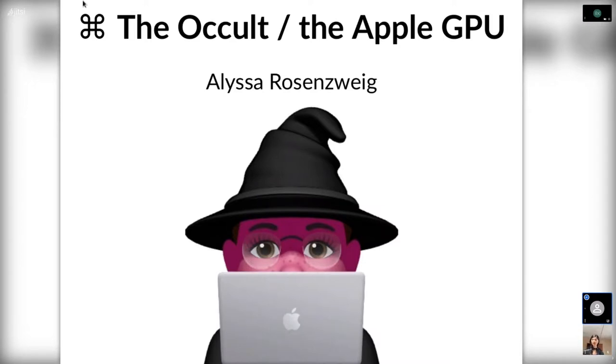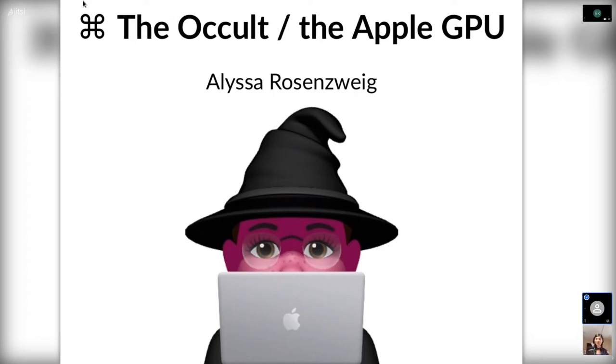Hello, and welcome to this magical talk in the magical world of Toronto, Canada. It's not really that magical. We have construction, though, and this is the talk on the occult on the Apple GPU. I'm Alyssa Rosenzweig, your resident witch, and we'll be going on a magical adventure.